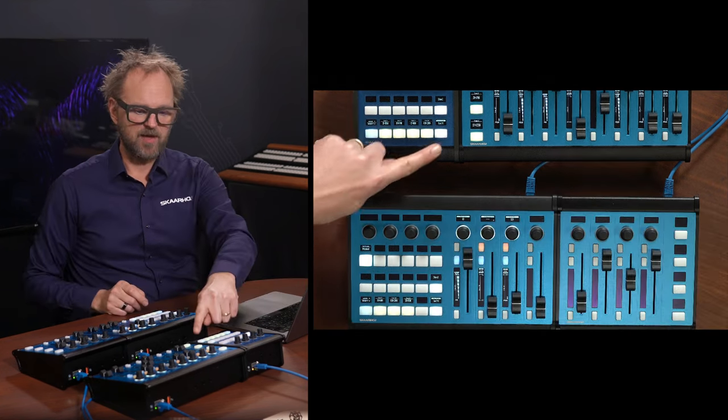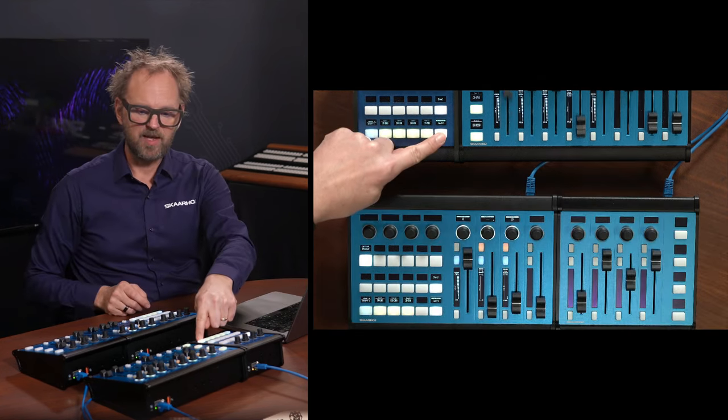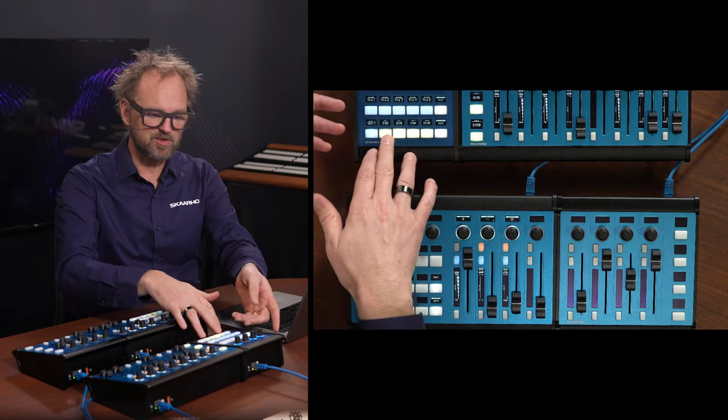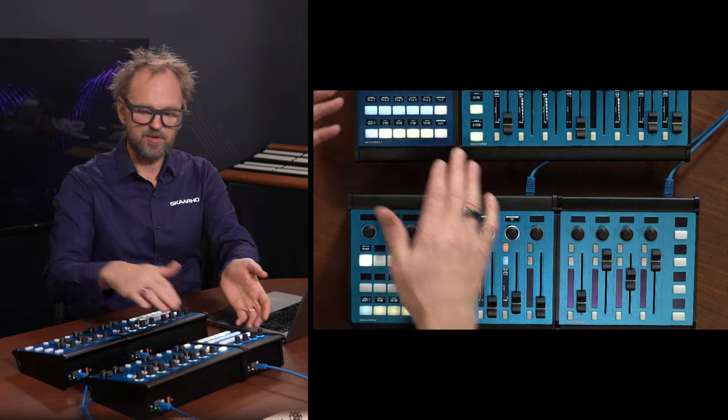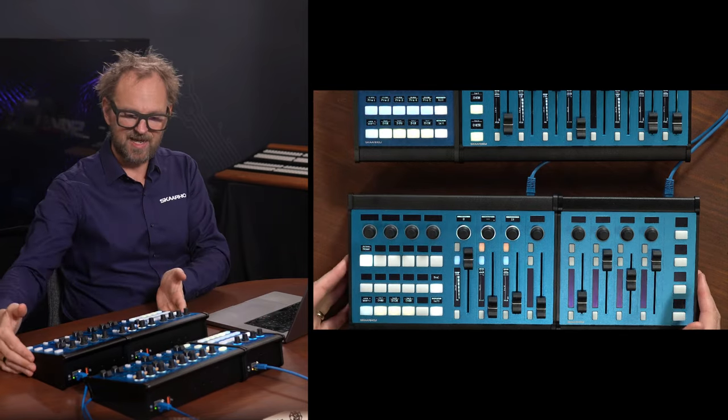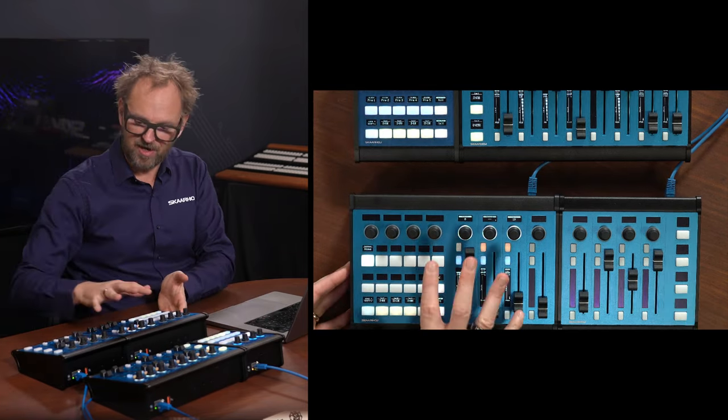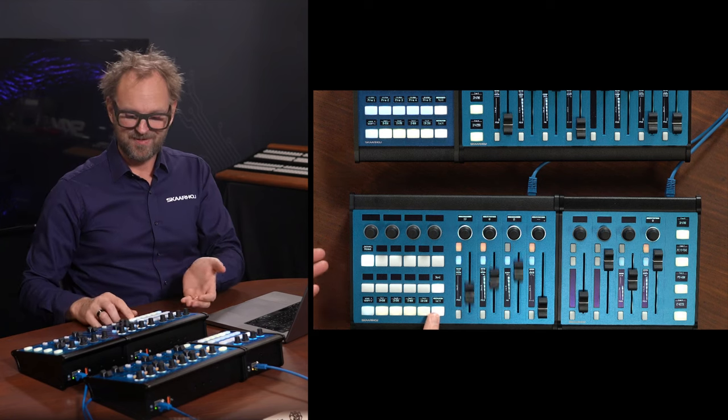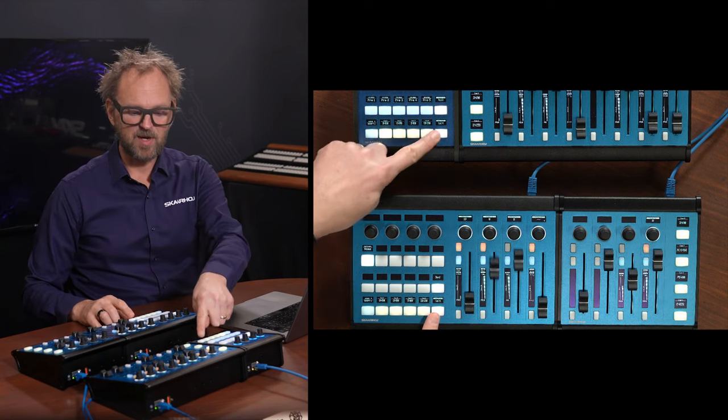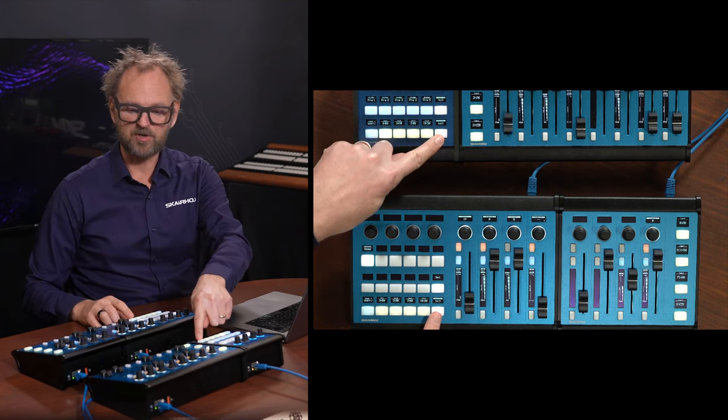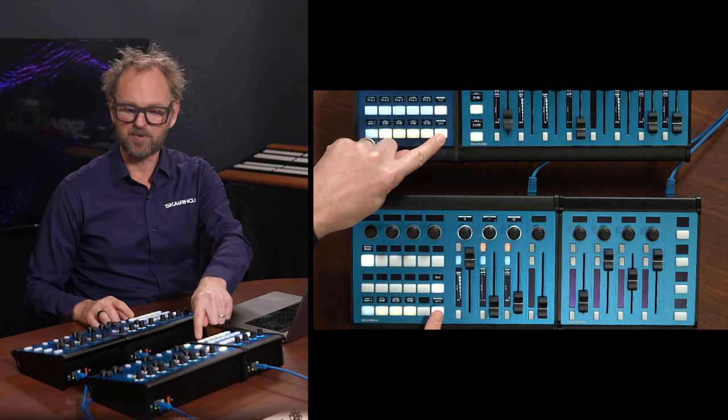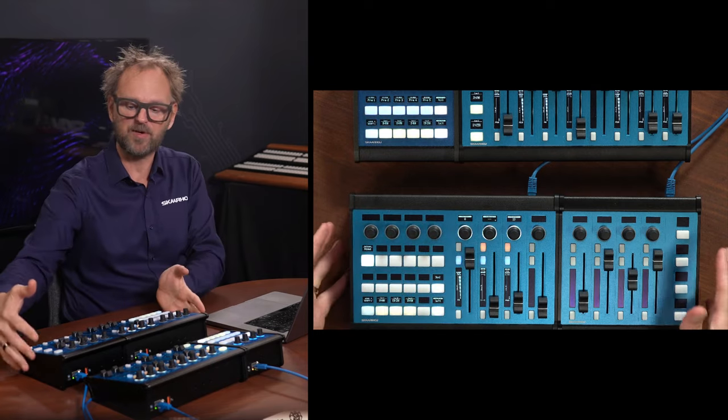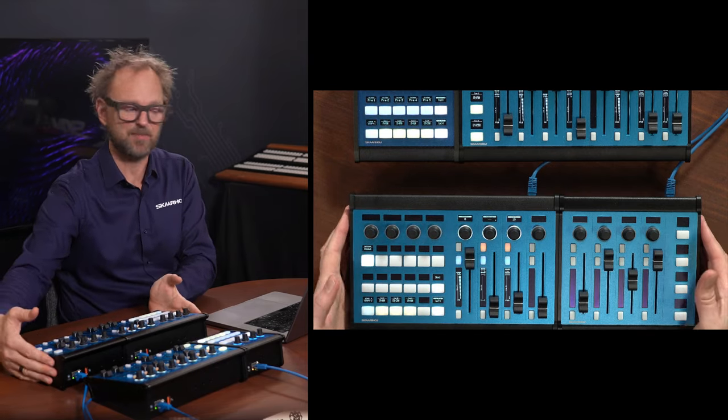All right. So what do we have? We have a Waveboard and an Inline 22 able to act as a Colorfly and a Waveboard Mini. And these two are separate. They are controlling the same cameras. But of course, as control panels, their configurations are separate.